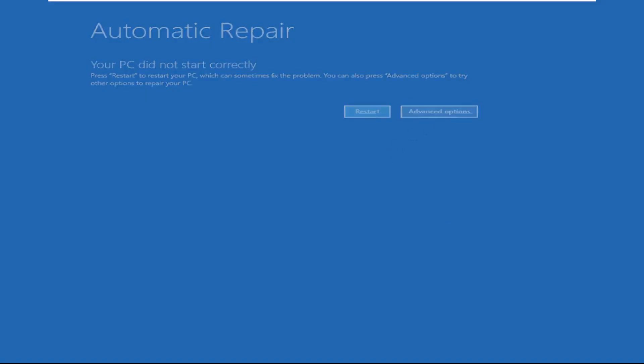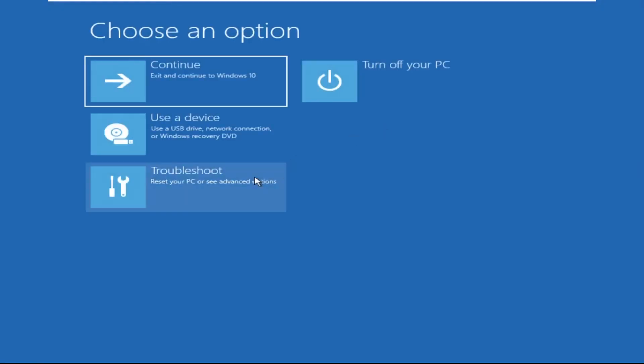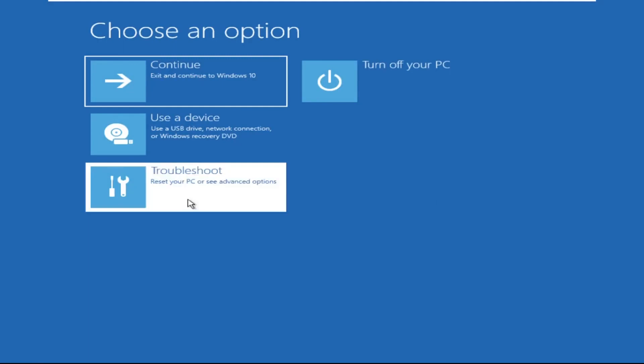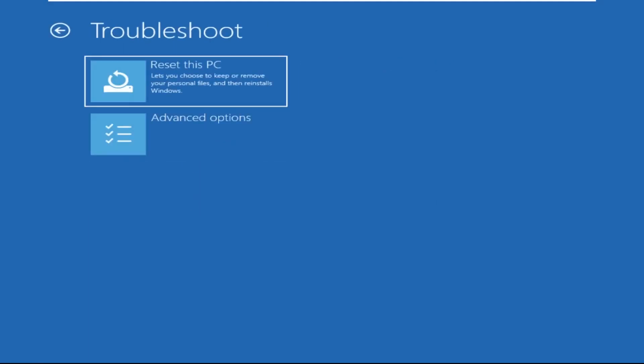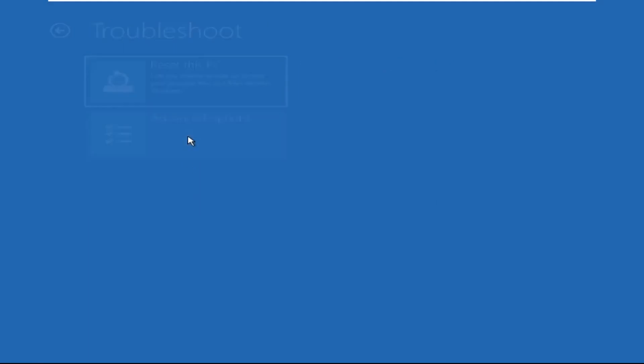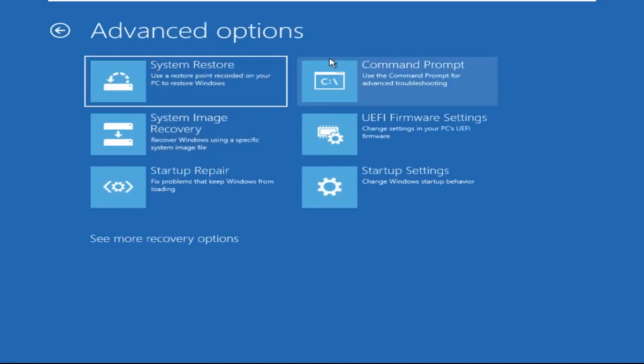Click on advanced options, then we need to select troubleshoot, then select advanced options, and then click on command prompt.